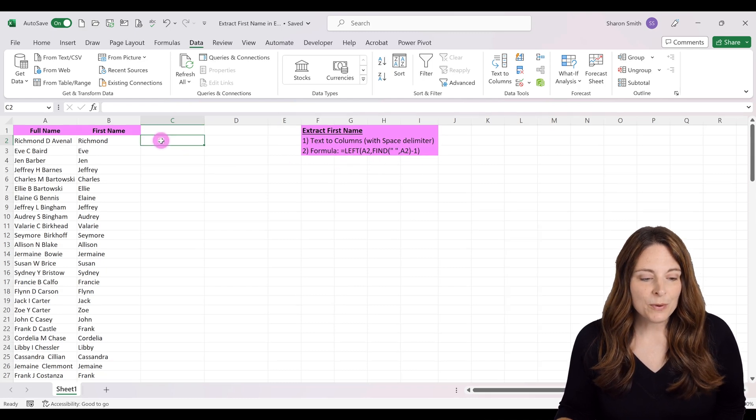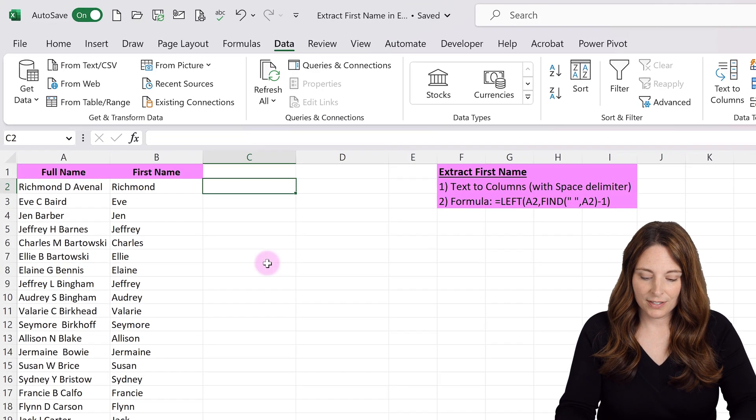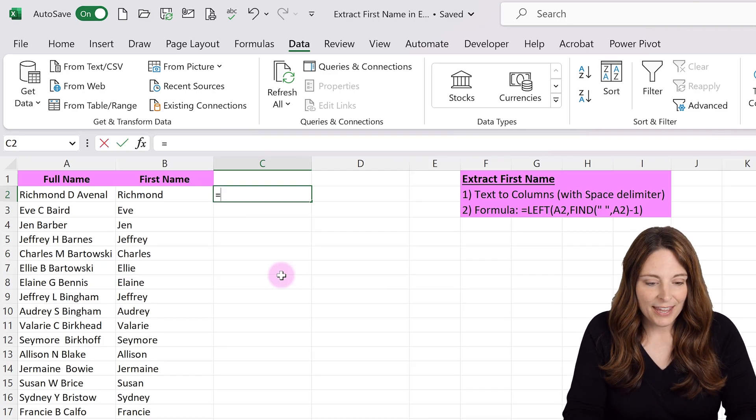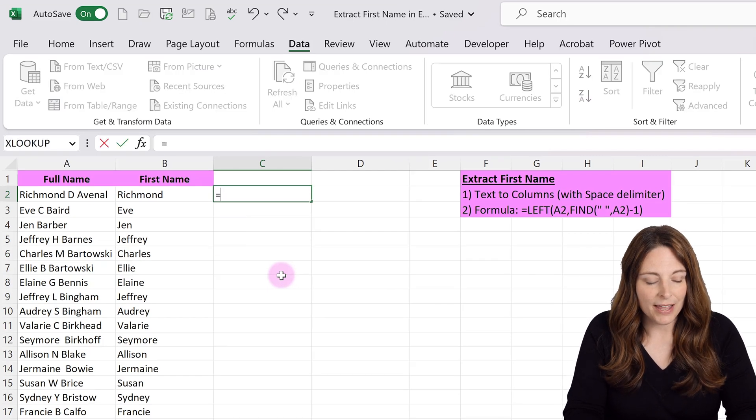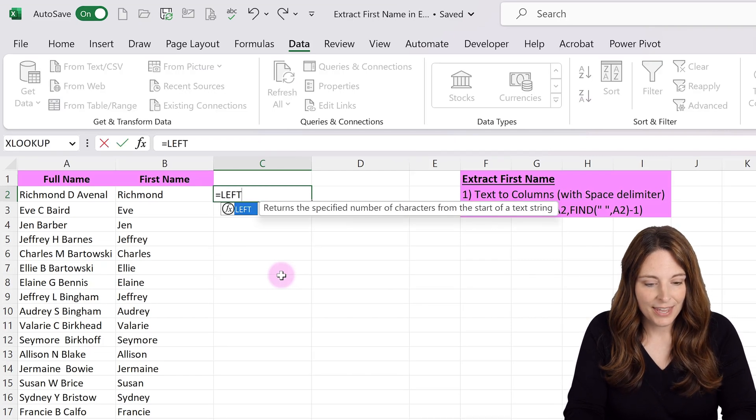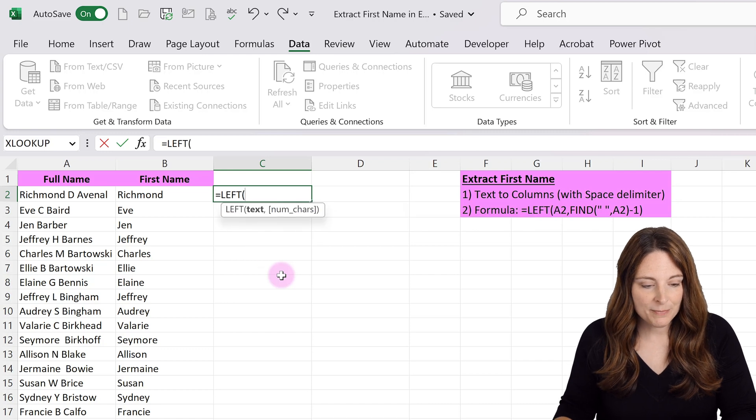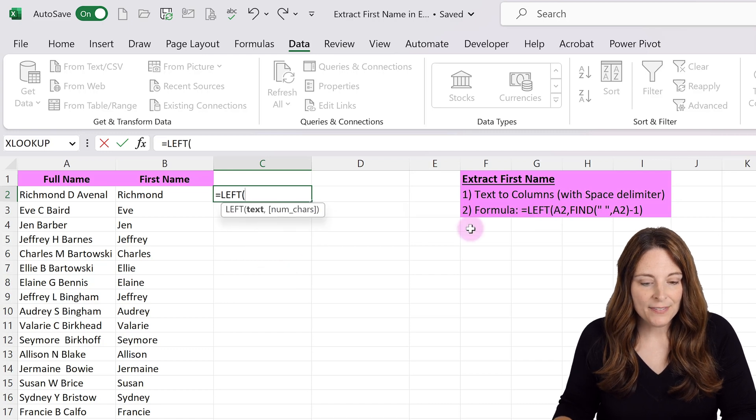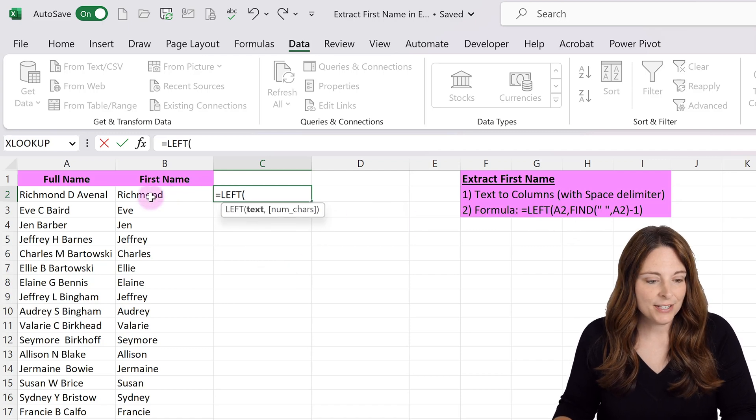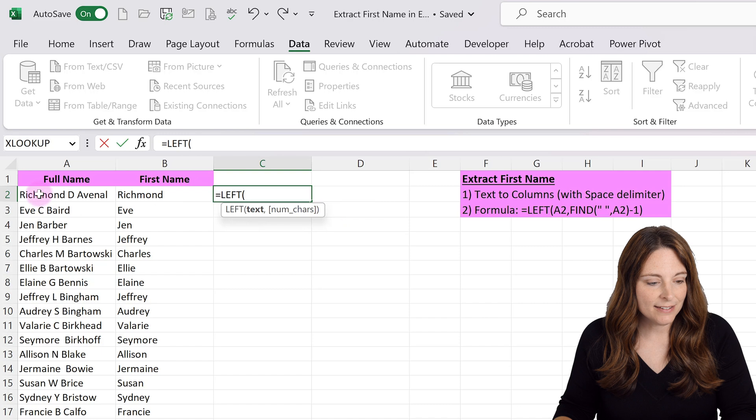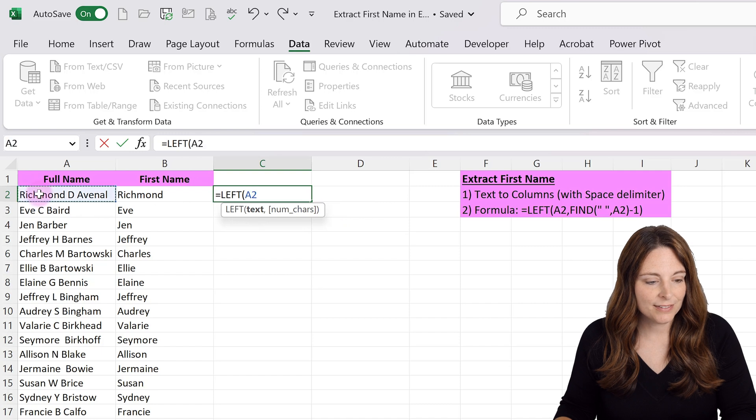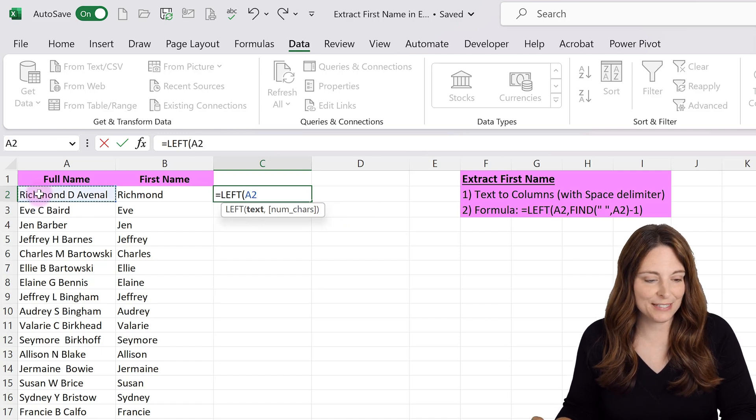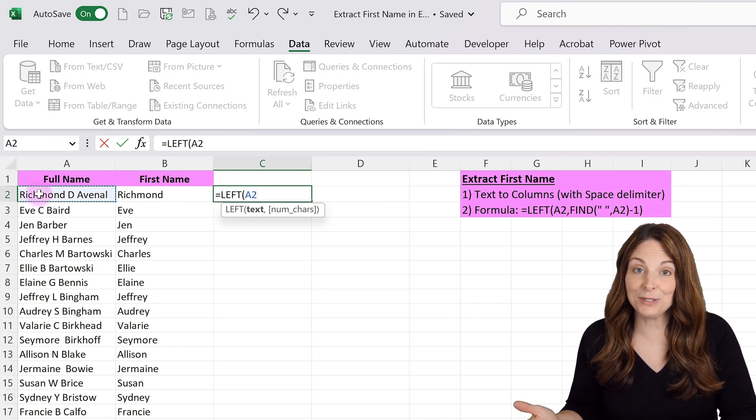Open a parenthesis, then select the cell with your text. Cell A2 has the full name. Type a comma.